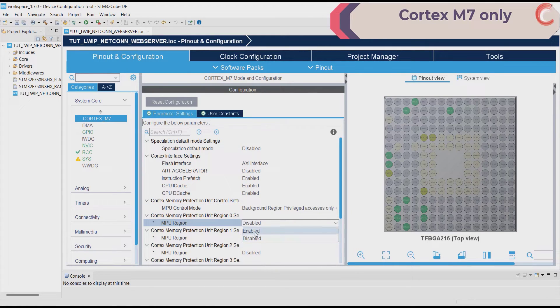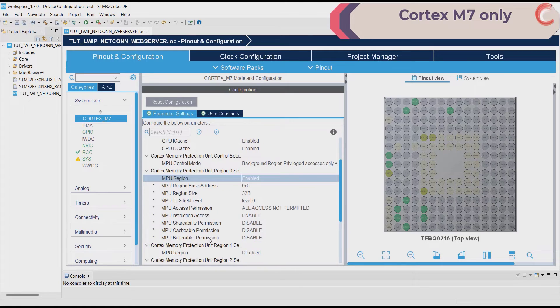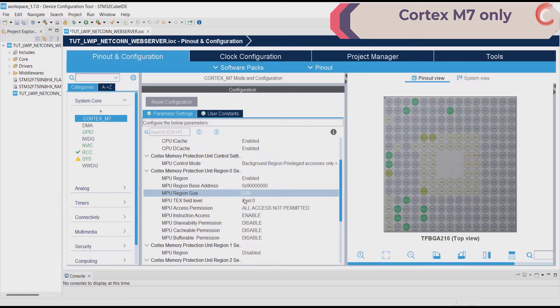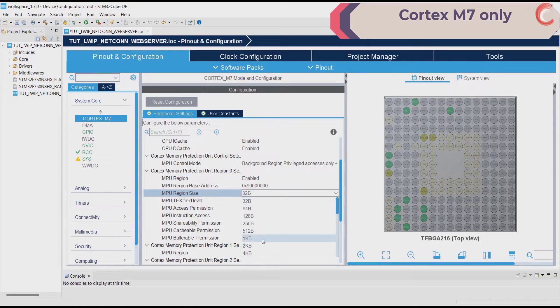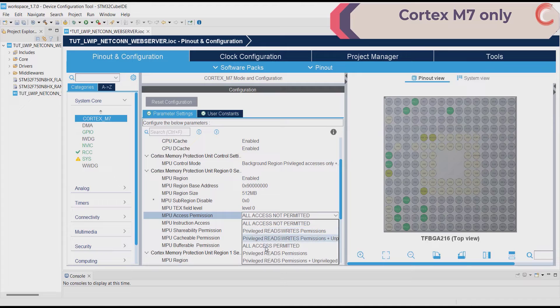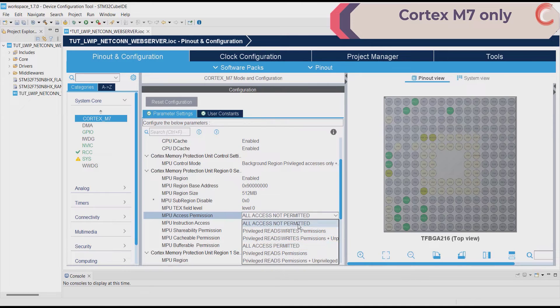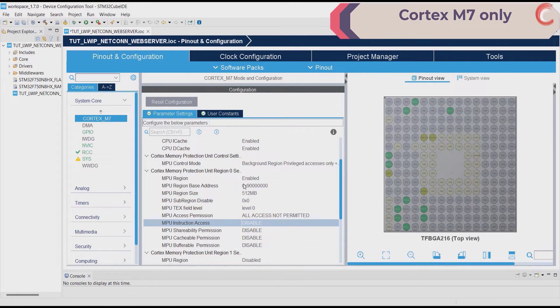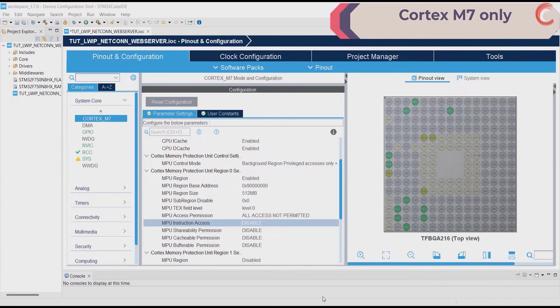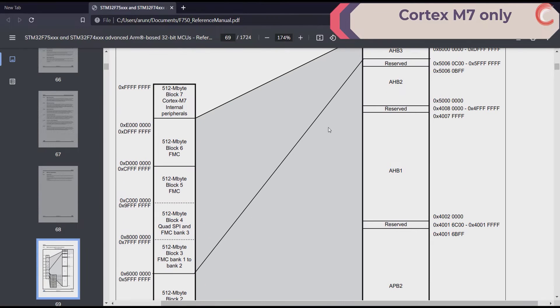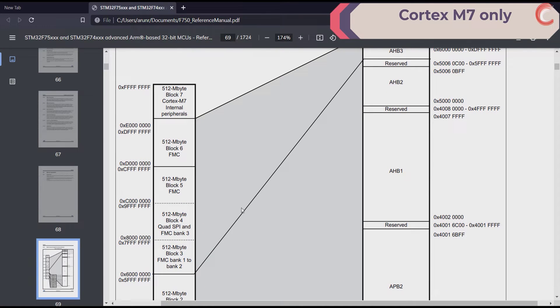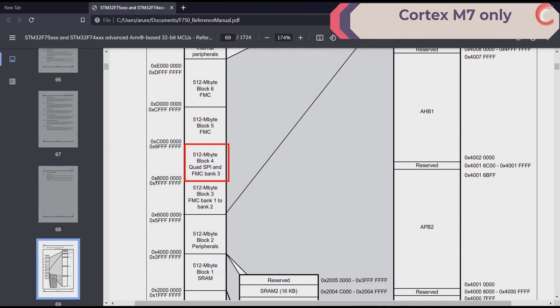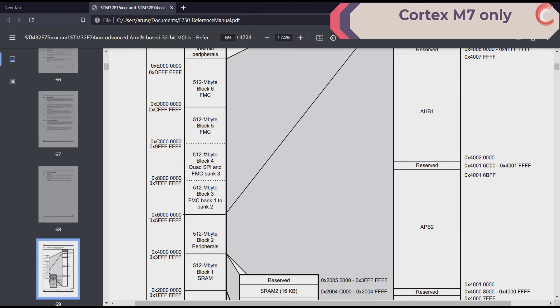Now enable the MPU region. The base address will be the address of the external flash, that is the QSPI, which is at 9 million hexa. The size will be 512 megabytes. And we will disable all the access in this region. As mentioned here in the memory description, the QSPI is in the block 4, which is 512 megabytes. This is why I blocked access to 512 megabytes of memory, so as to prevent the speculative access to this region.